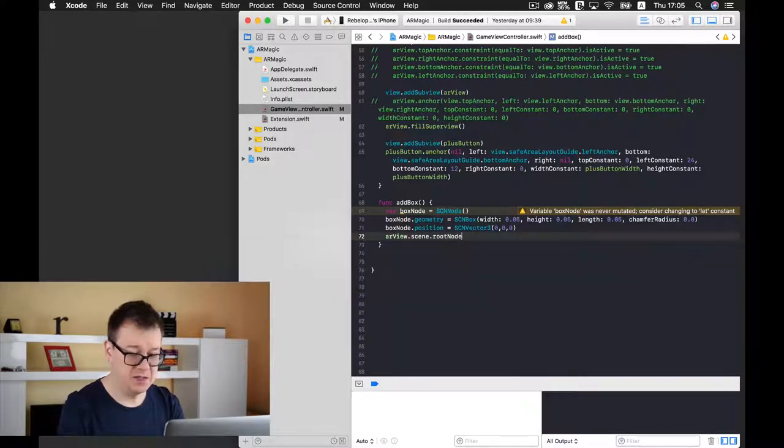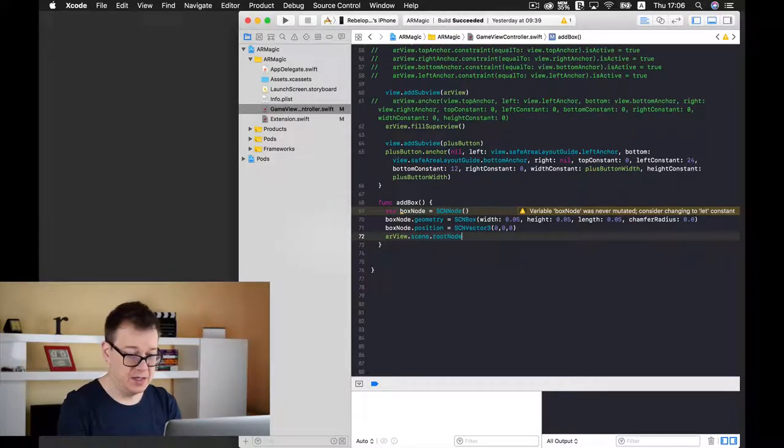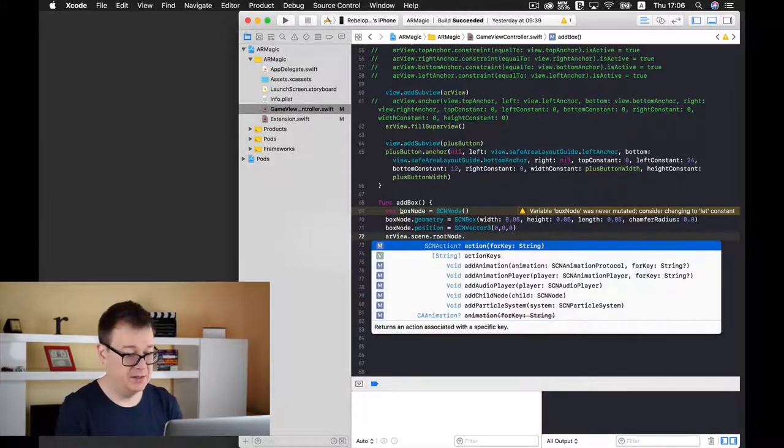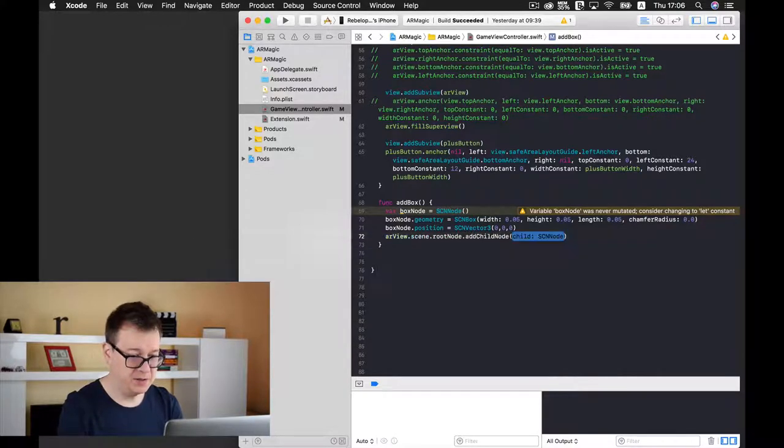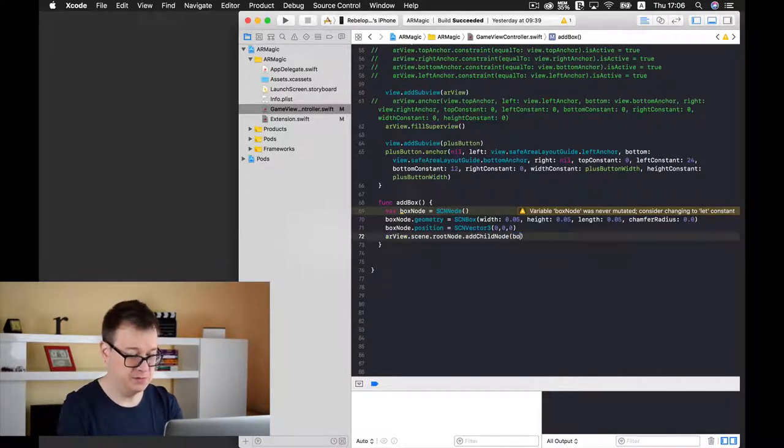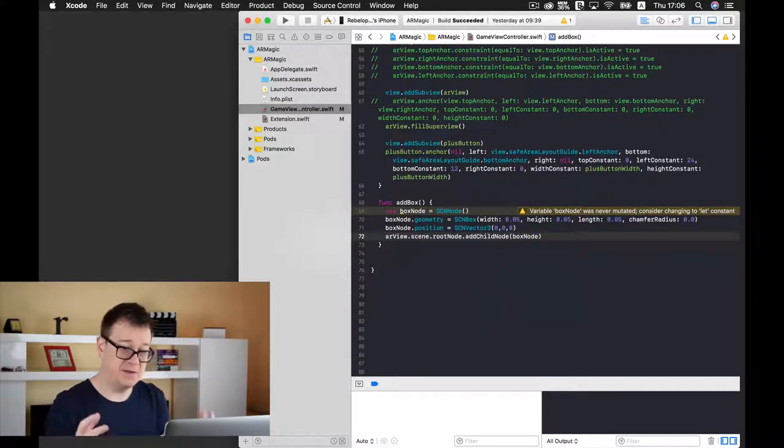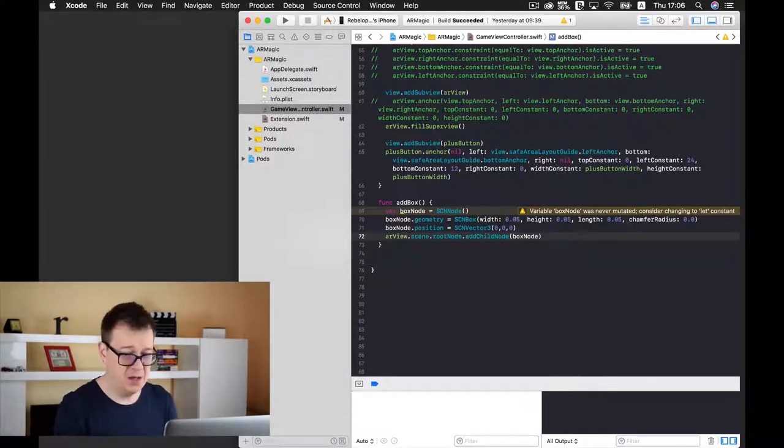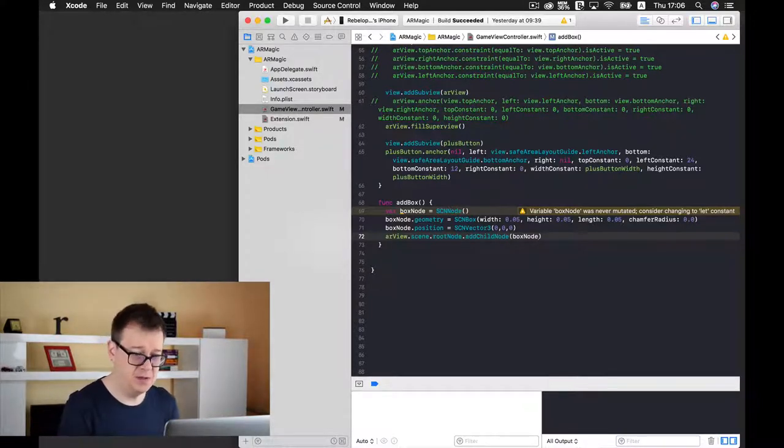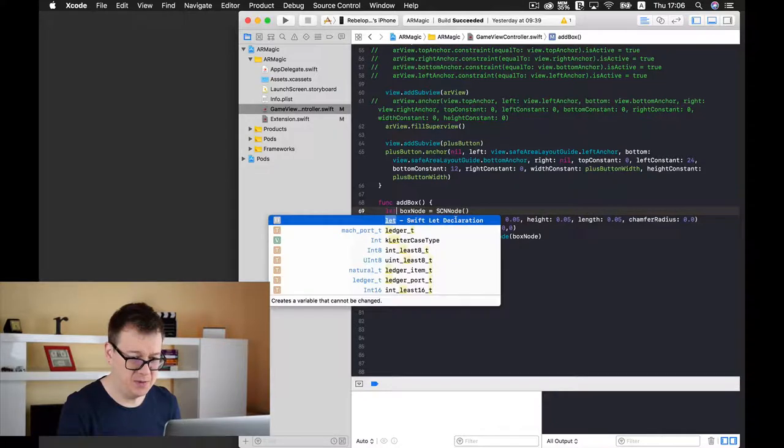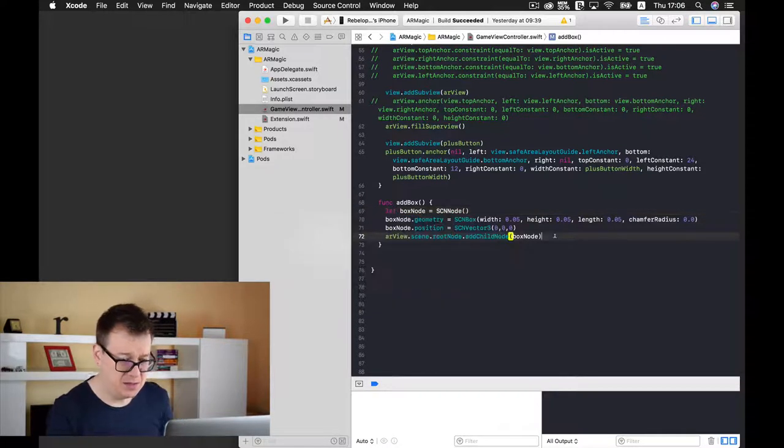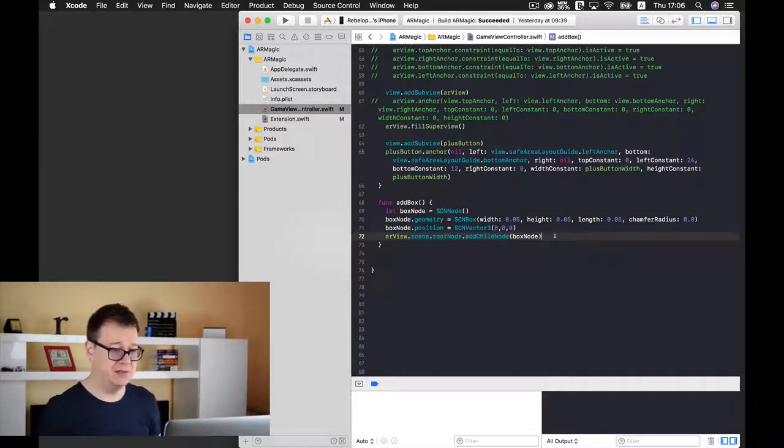That is it. Four lines of code. Okay. Maybe we should make this to let, maybe not. For now constant is okay.